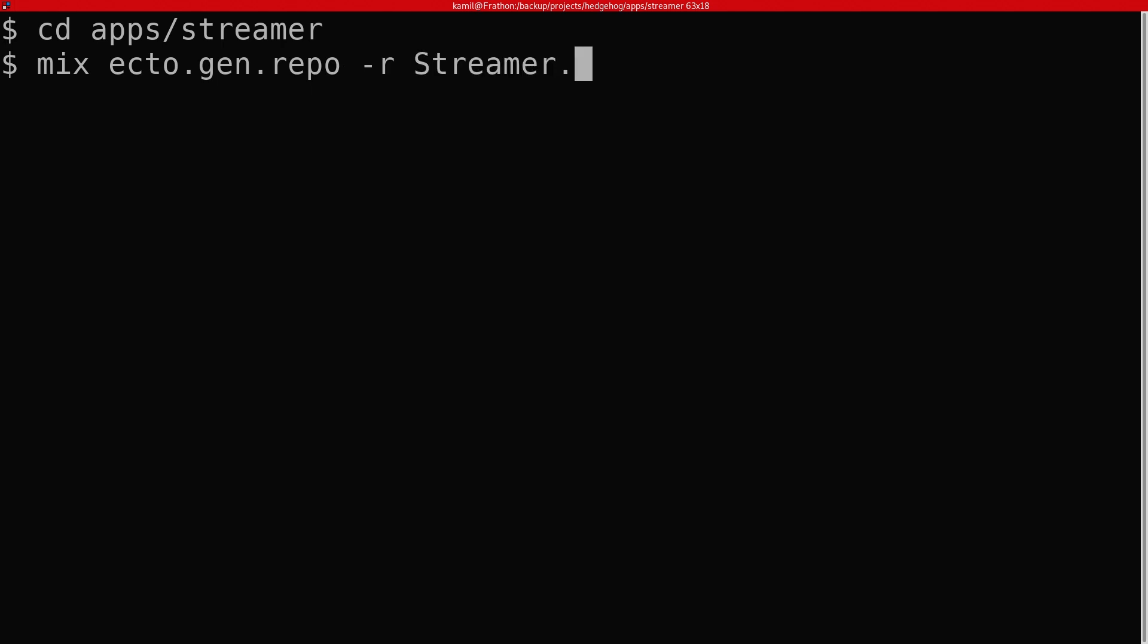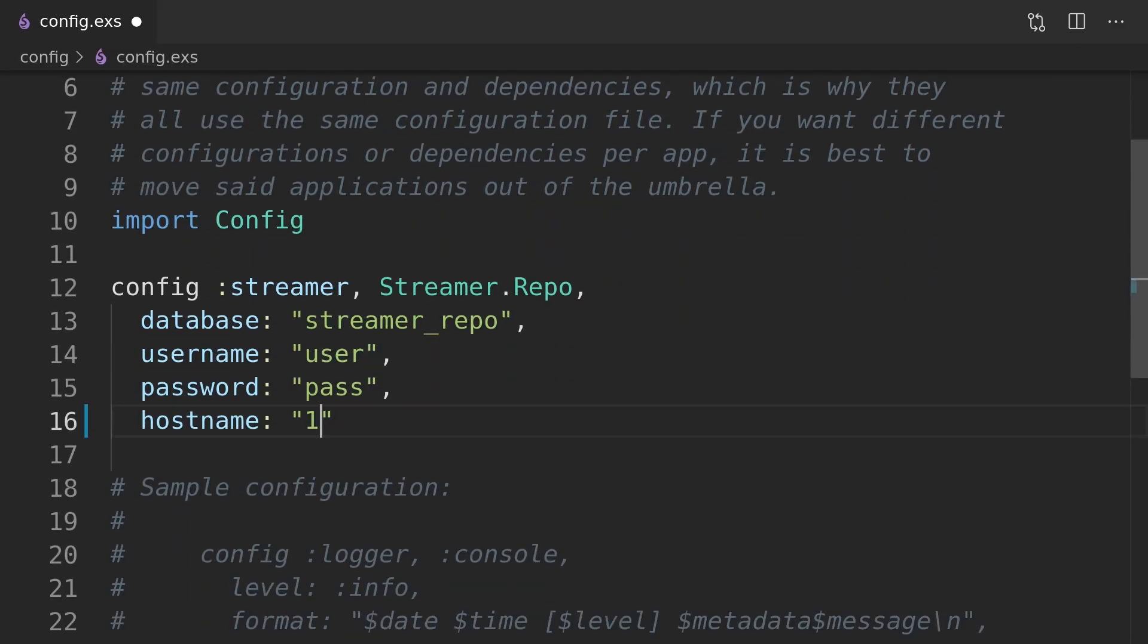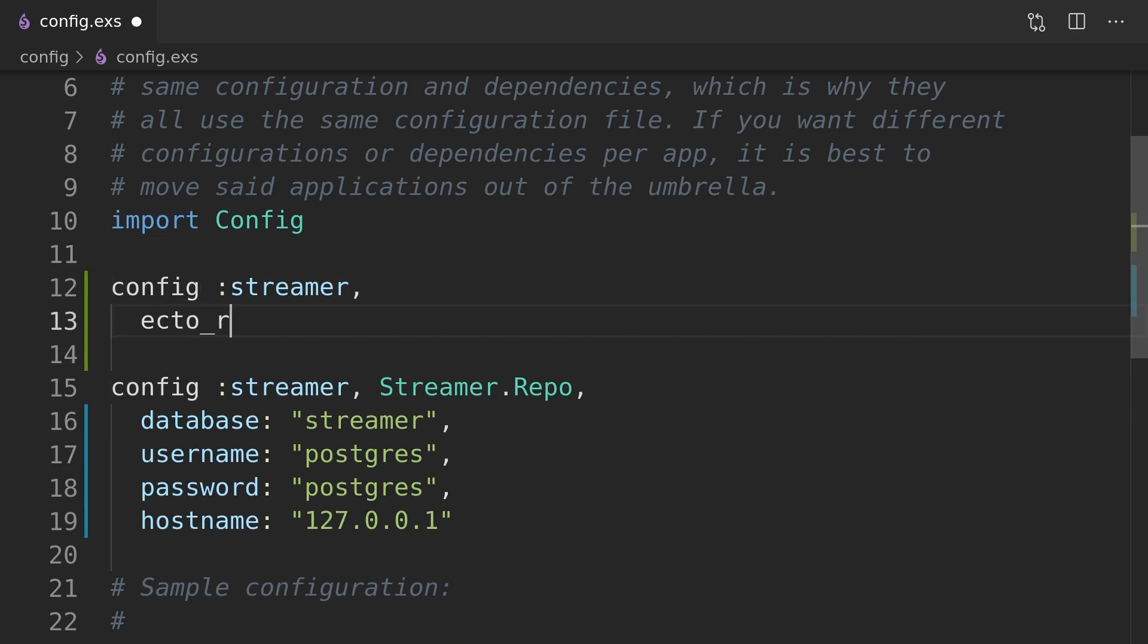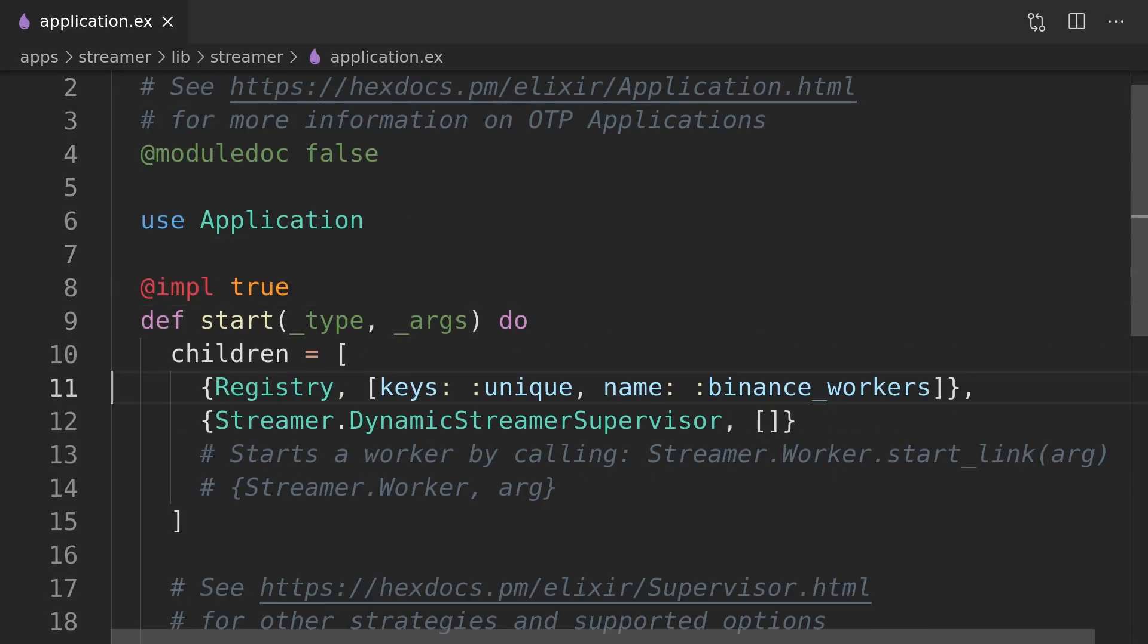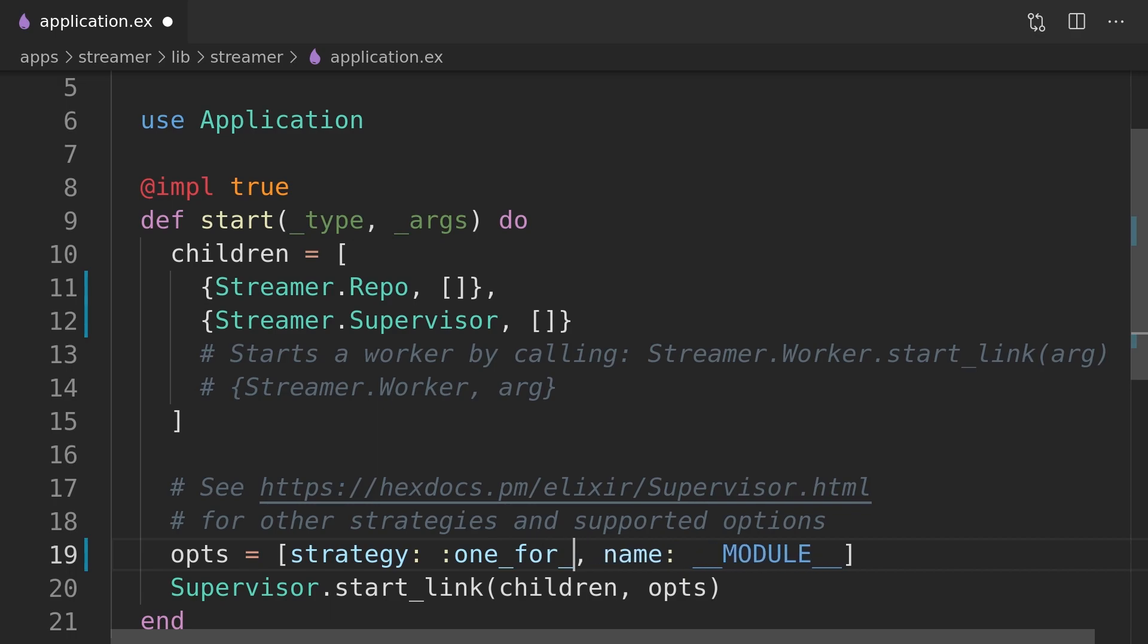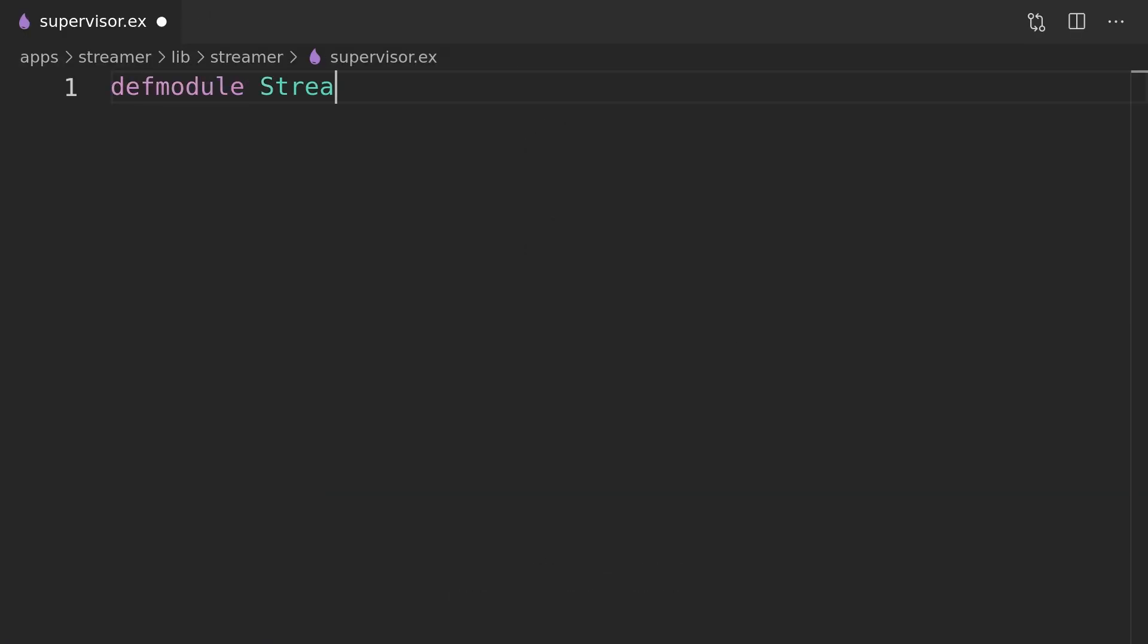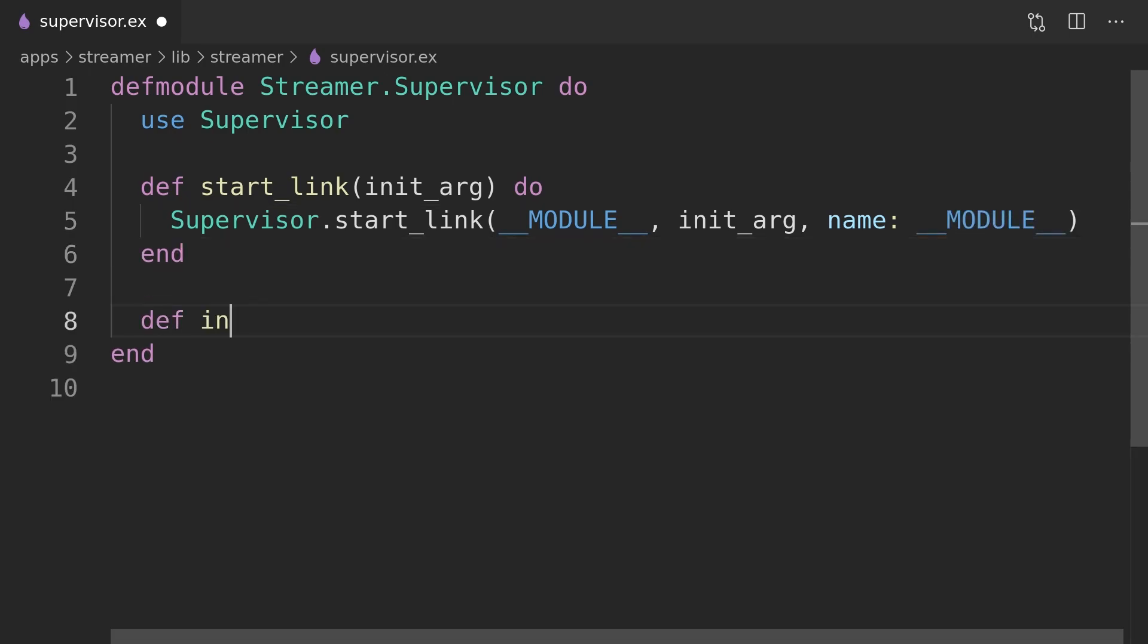We already added the docker compose file as well as Ecto to the dependencies of the streamer app. We followed up by fetching those dependencies and generating a new streamer repo module. We can now update the config and tweak the supervision tree to start the Ecto repository process which will require additional supervision level. The current children list of the application process is supervised using the rest for one strategy but for the repo process we will want to use one for one strategy. To fix that we will introduce a new supervisor that will now be responsible for monitoring all the current children of the application.